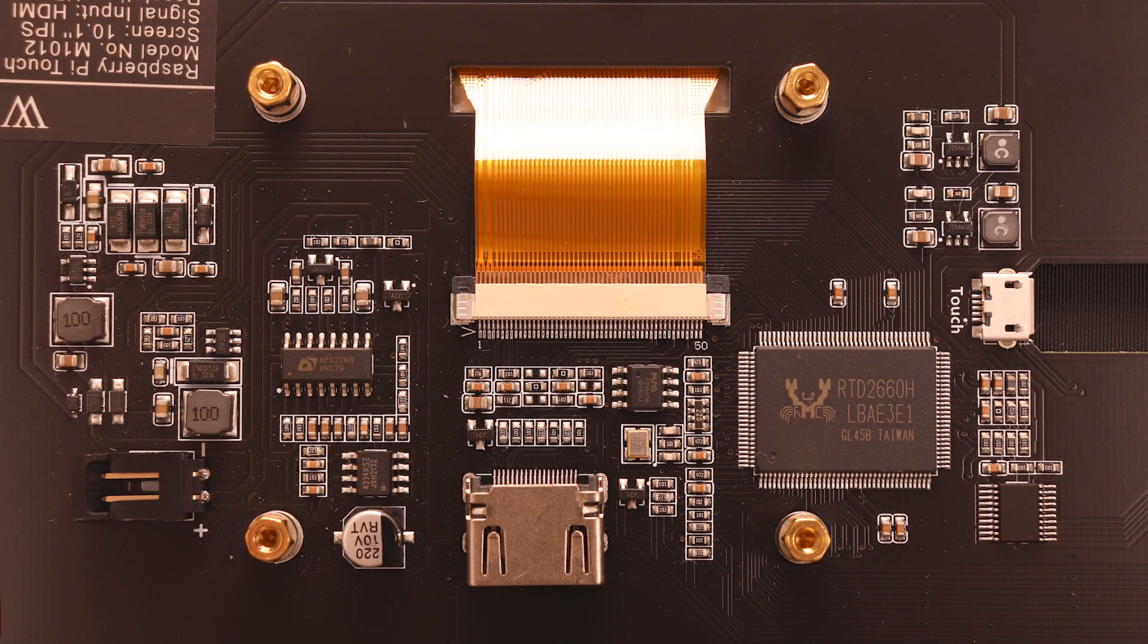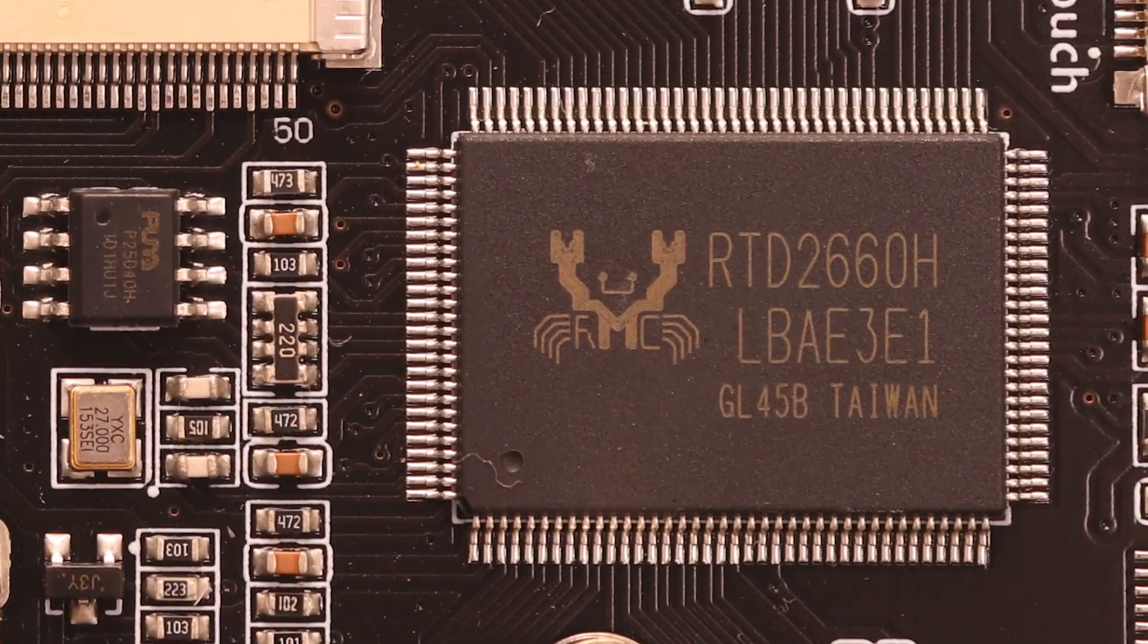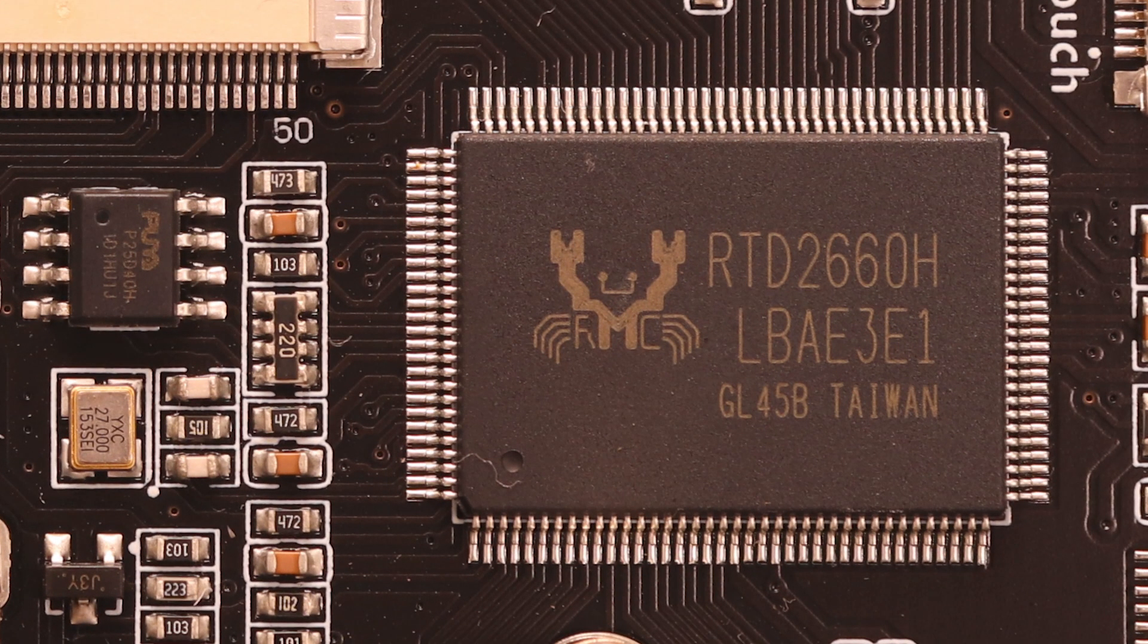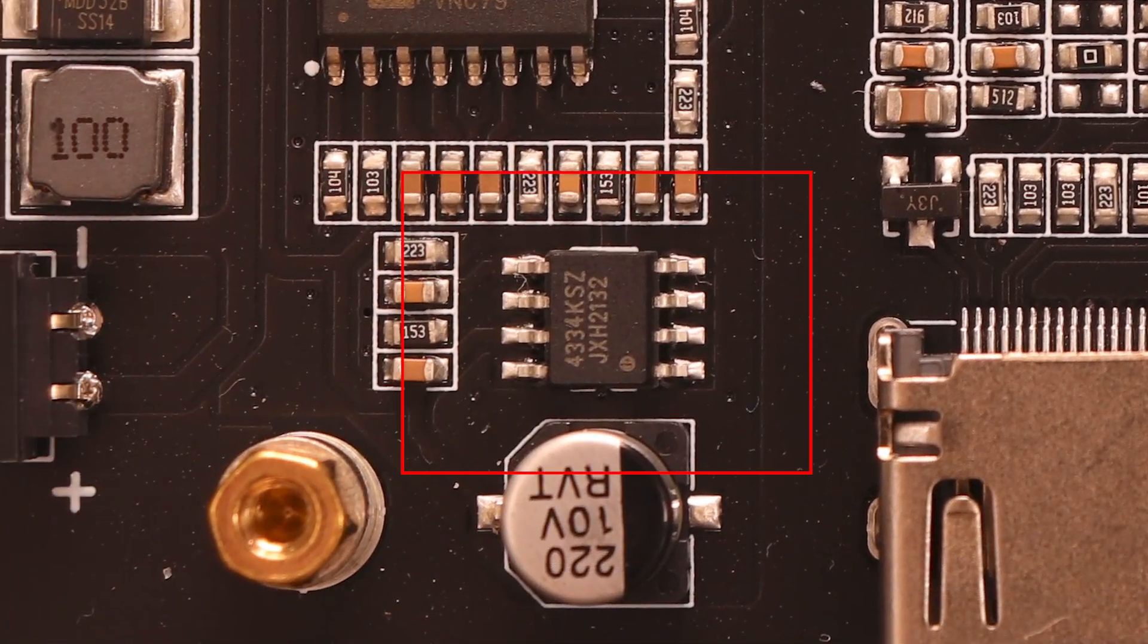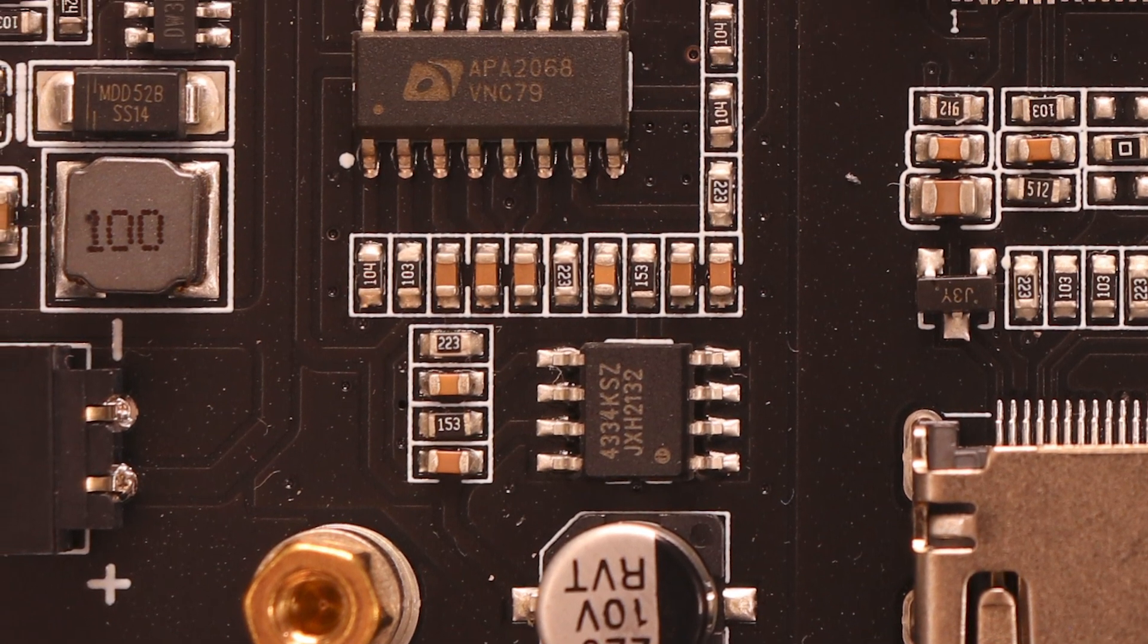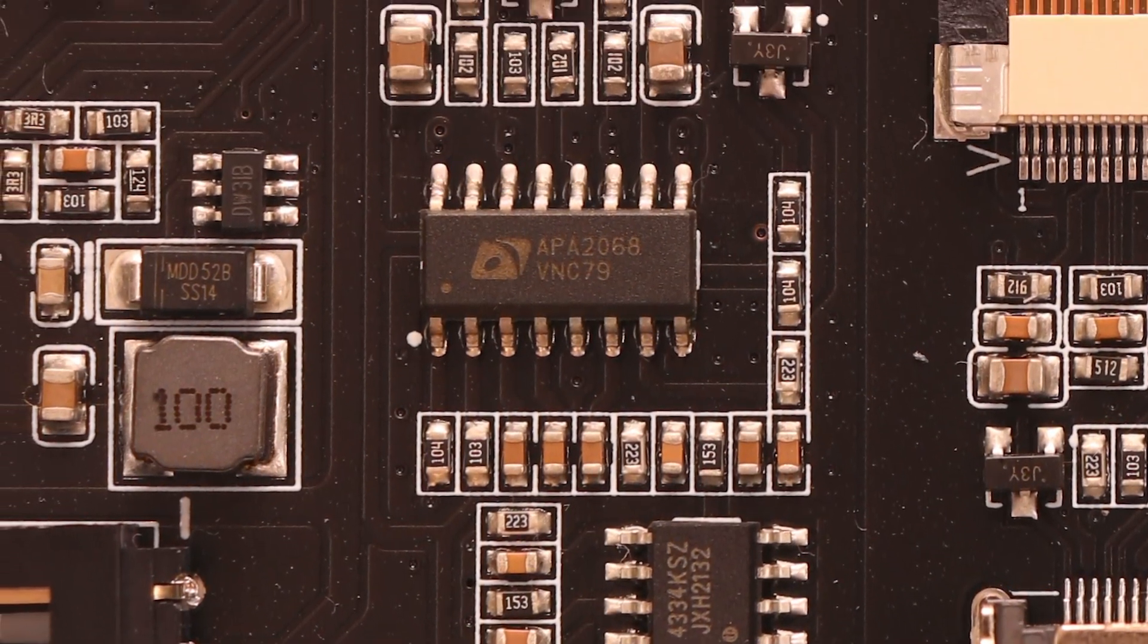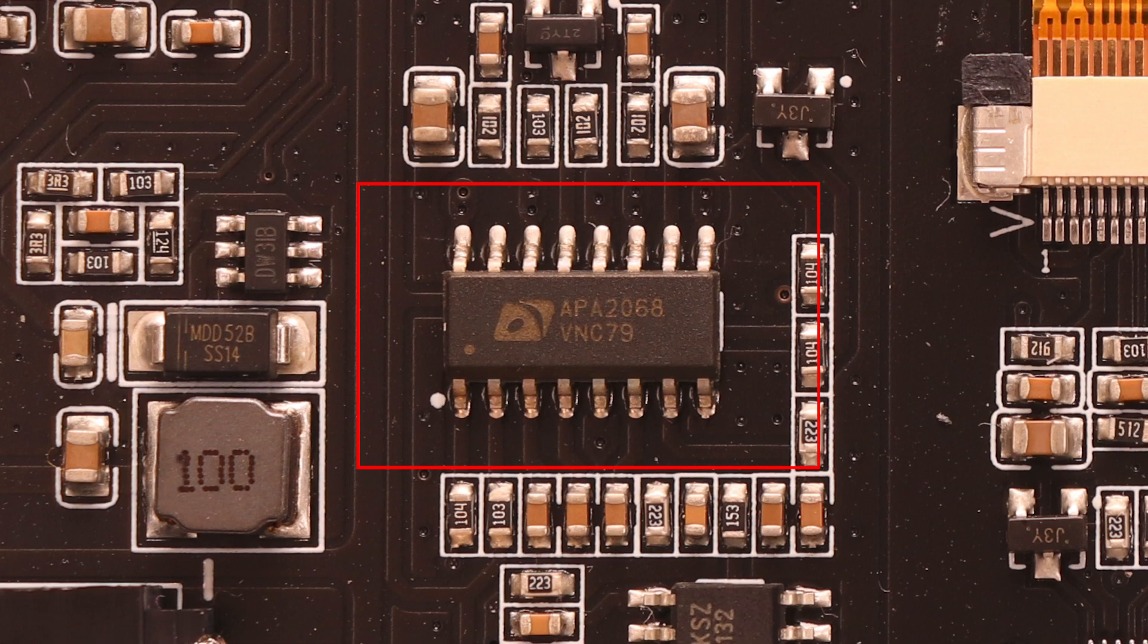Now onto audio. Stereo audio is provided digitally from that HDMI chip that I showed earlier. It then goes into a CS4334 digital to analog converter, which turns it into analog audio. That audio then goes into an APA2068 where it gets amplified for the speakers and headphones.